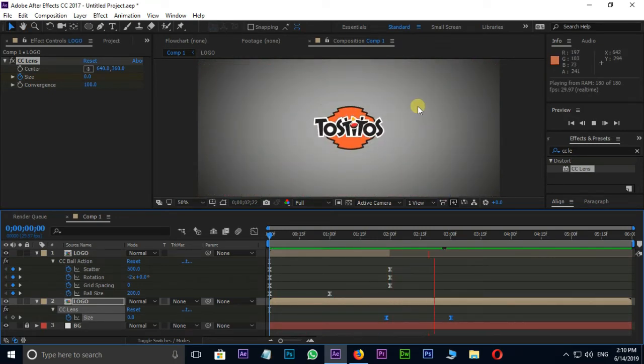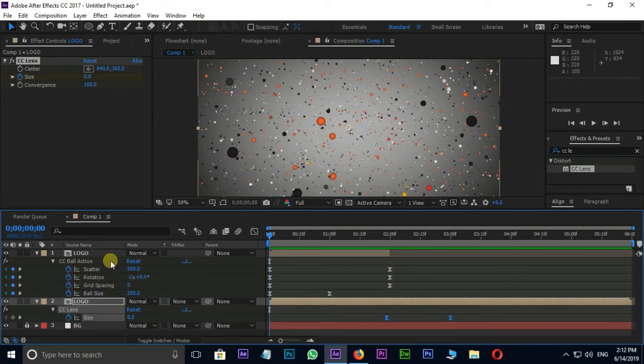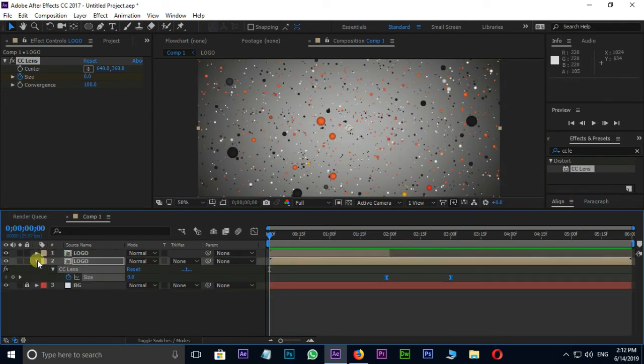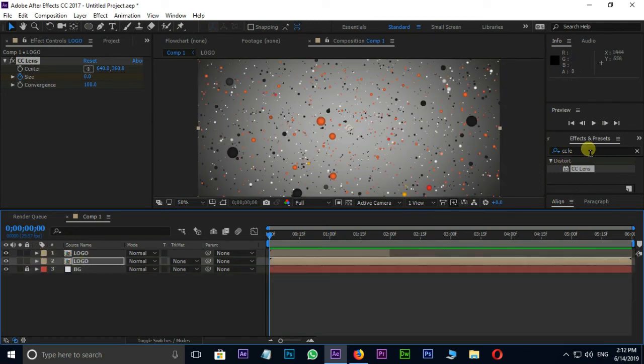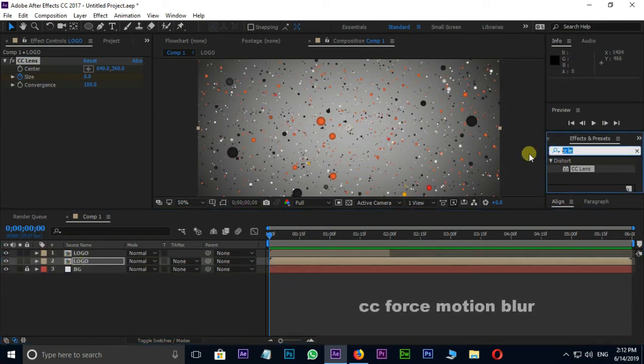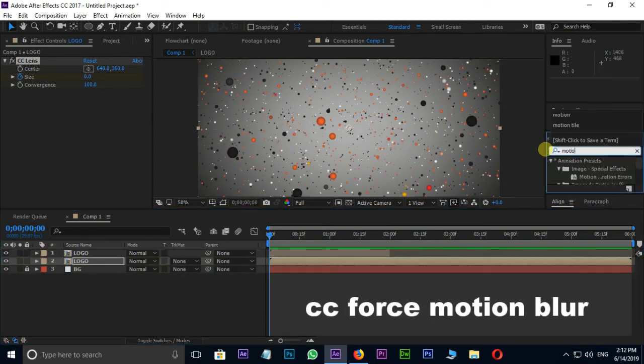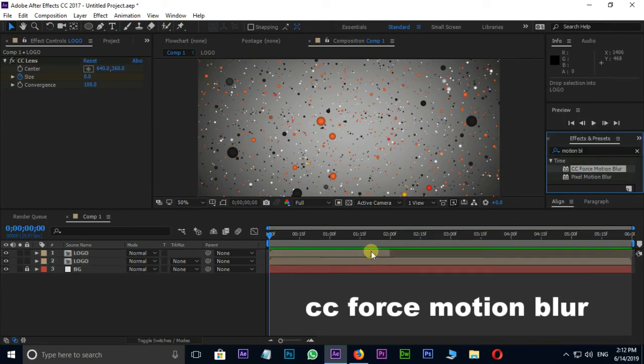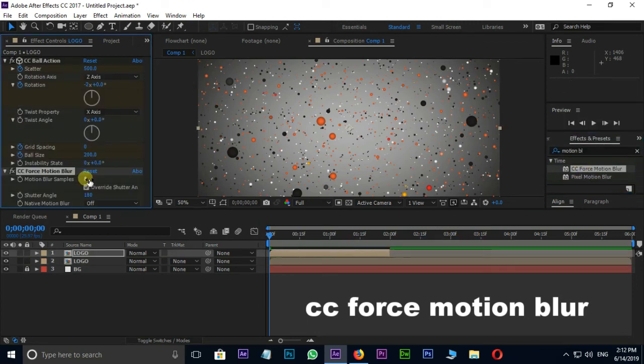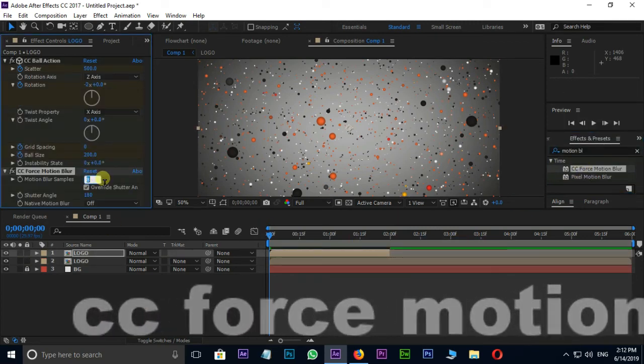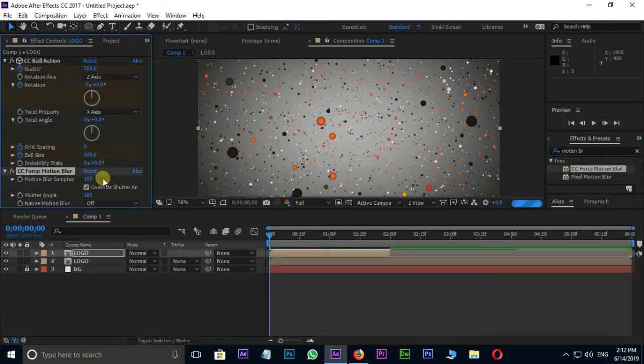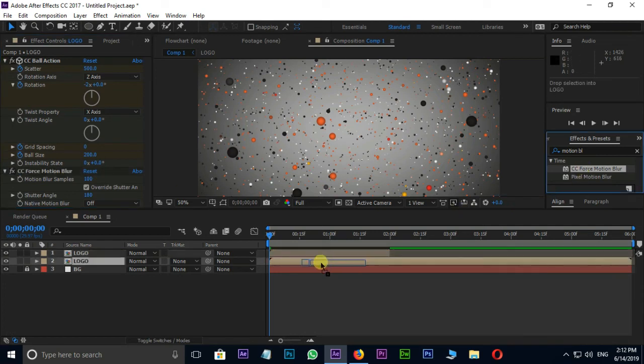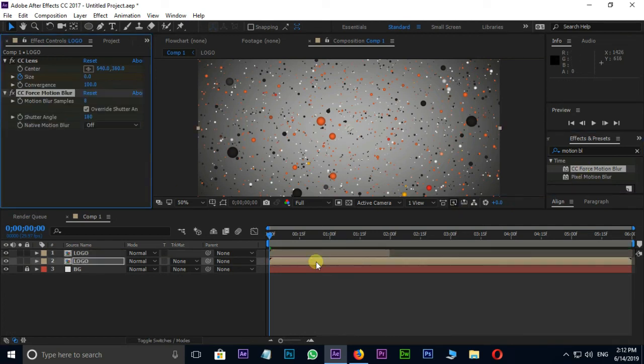Finally I need some blur. So I search for CC force motion blur effect. Drag and drop it on top and bottom logo layers. Change the motion blur samples value to 100 in both layers.